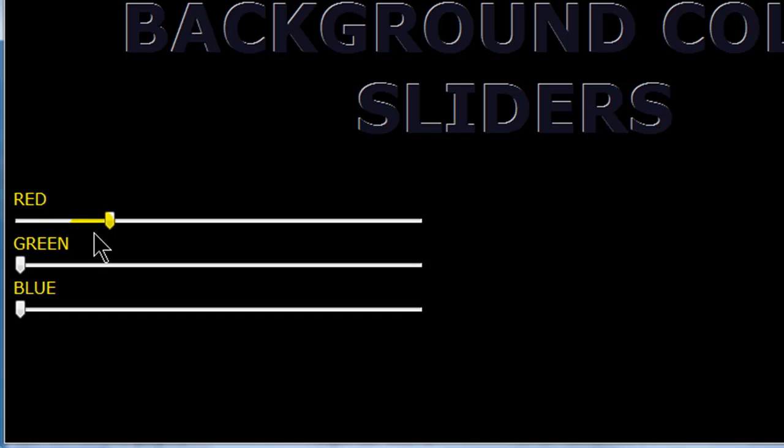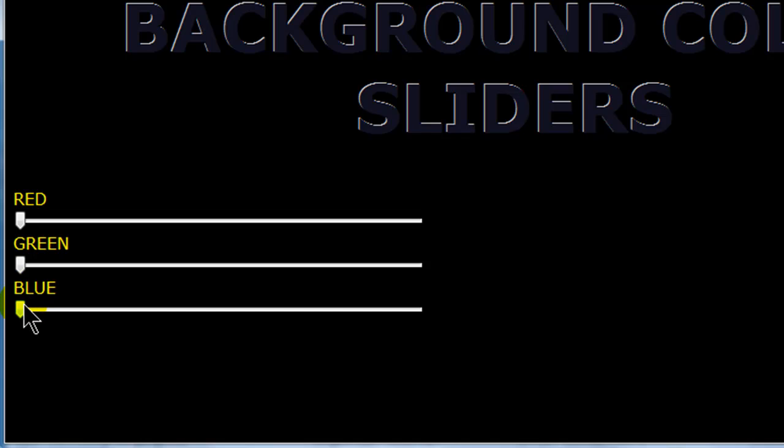There we go. So now we can kind of see I have these little sliders. A little visual anomaly. But there we go. So now I have sliders for red, green, and blue. And basically I want to be able to slide these and change the background color of my webpage.